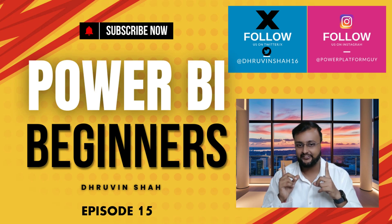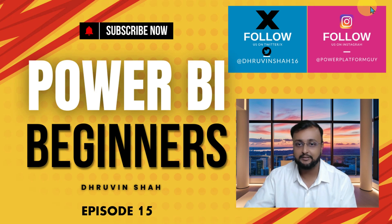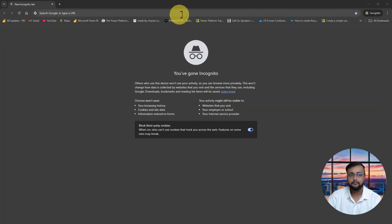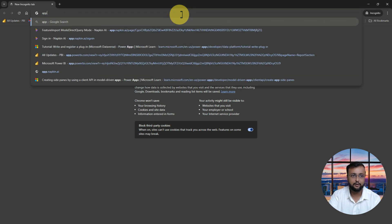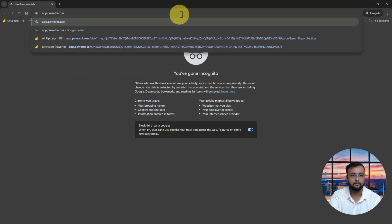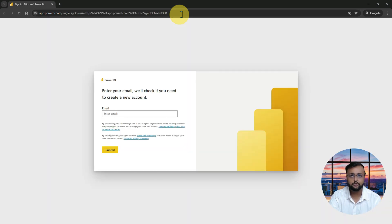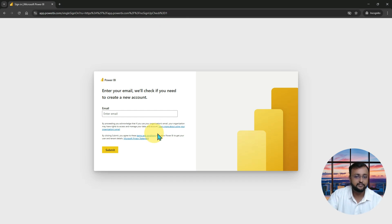Before that, if you haven't followed me on Twitter and Instagram so far, do follow me. To open up the Power BI service, you just need the organization account. In the browser you just need to write the URL app.powerbi.com. When you hit enter it will ask you for credentials.